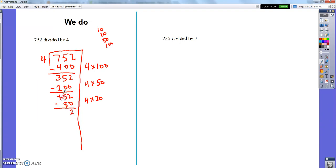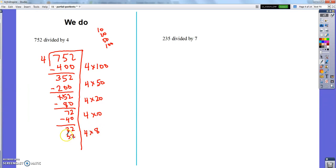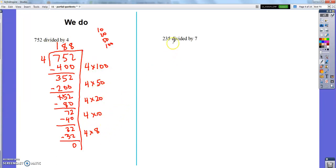With 152 left, I can do 20 more groups: 4 times 20 is 80, leaving 72. Then 10 more: 4 times 10 is 40, leaving 32. Finally, 4 times 8 is 32, and I'm all the way to 0. So I made 100 plus 50 plus 20 plus 10 plus 8 = 188 groups of four. If you used larger groups like 4 times 60 or 70, you'd still get 188 — just in fewer steps.